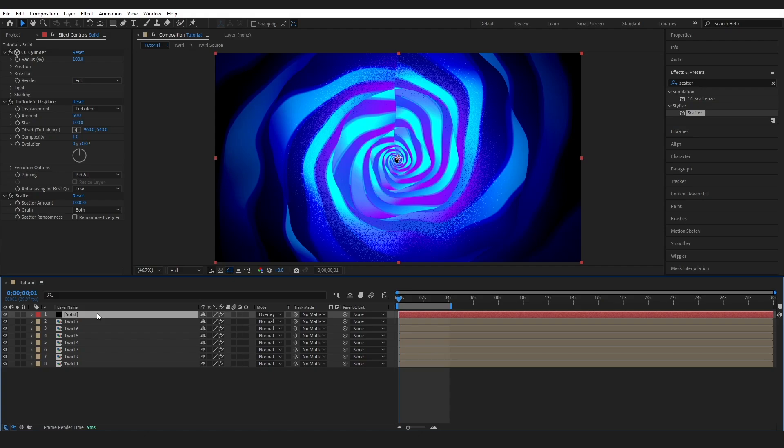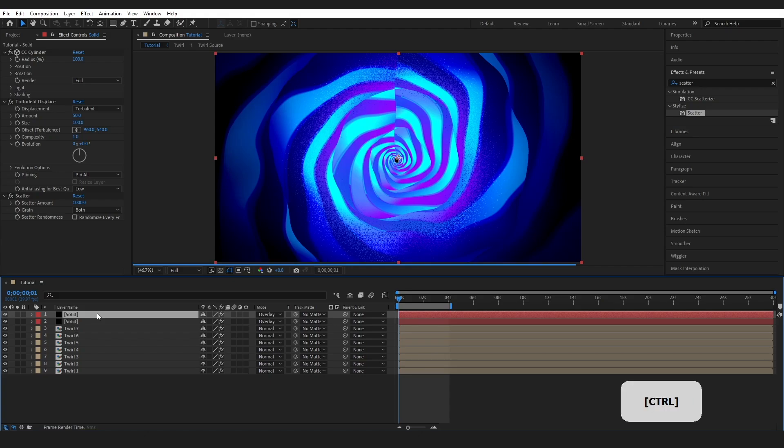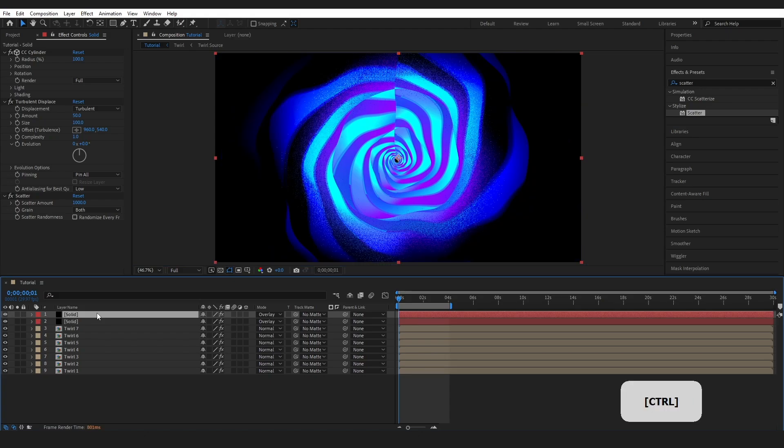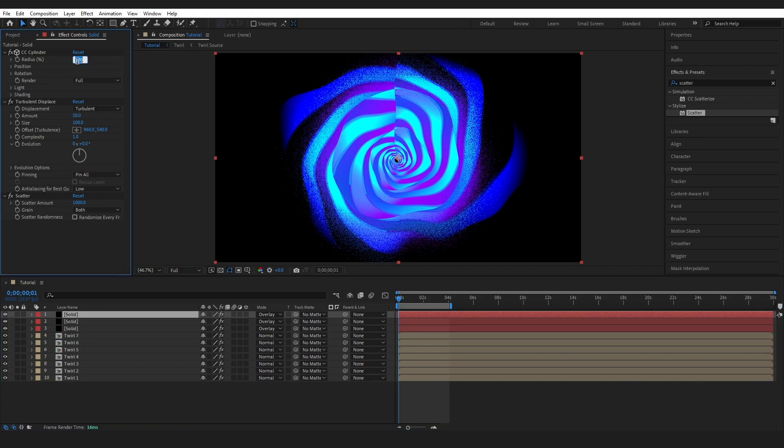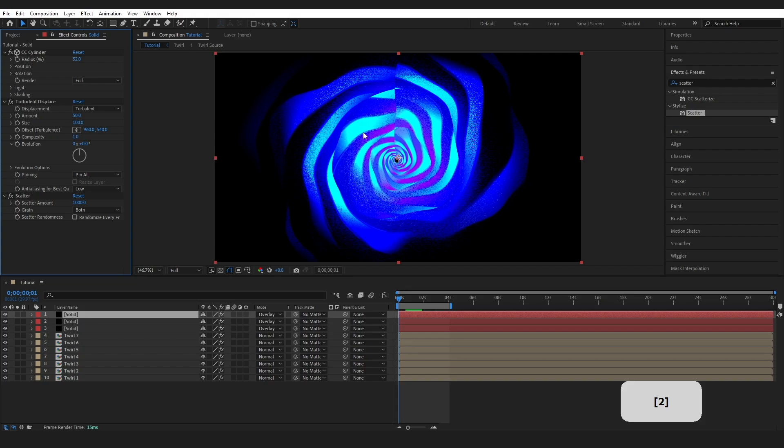I'm going to duplicate this again. Control D to duplicate and I'm not even going to make any changes here. But I'm going to do it one more time. Duplicate it again. And on this layer, I'm going to change the radius to 52 in order to bring that darkness a little further down the tunnel.